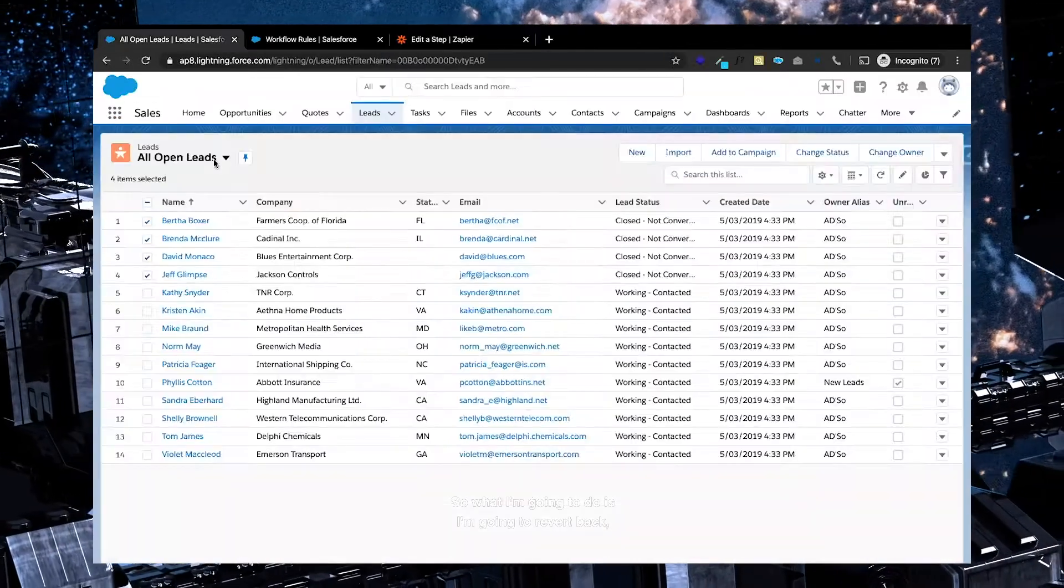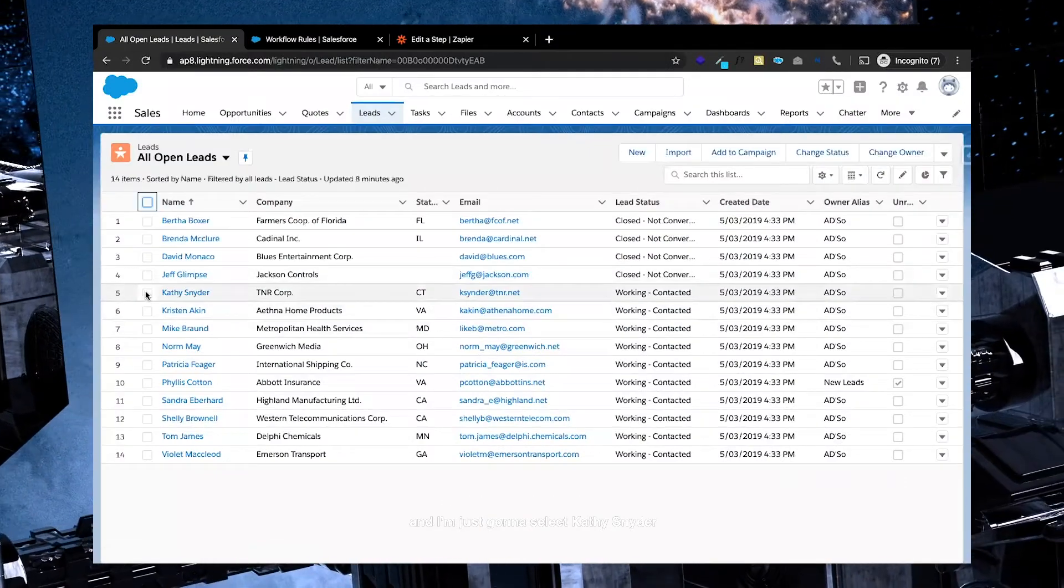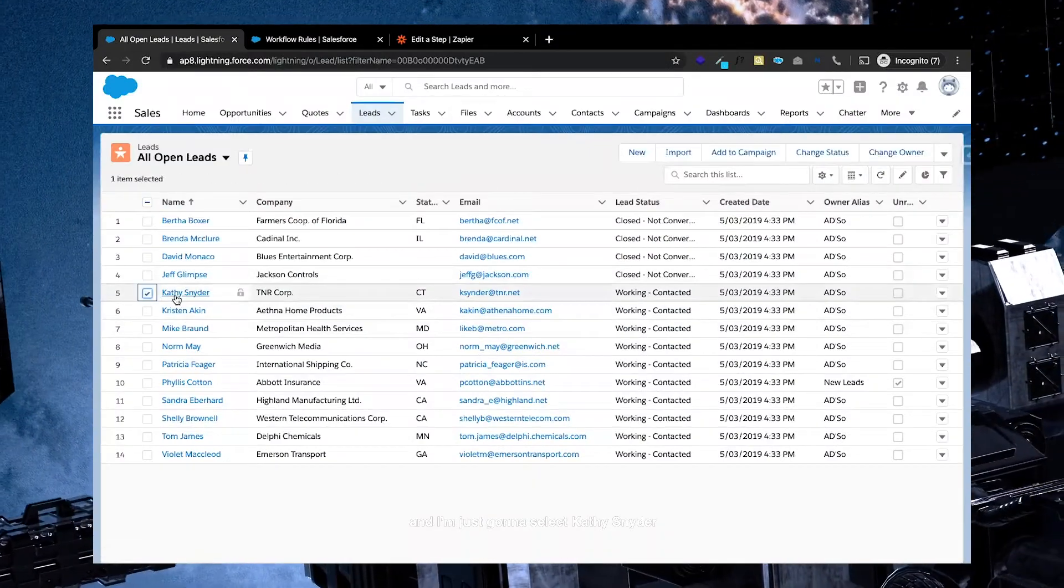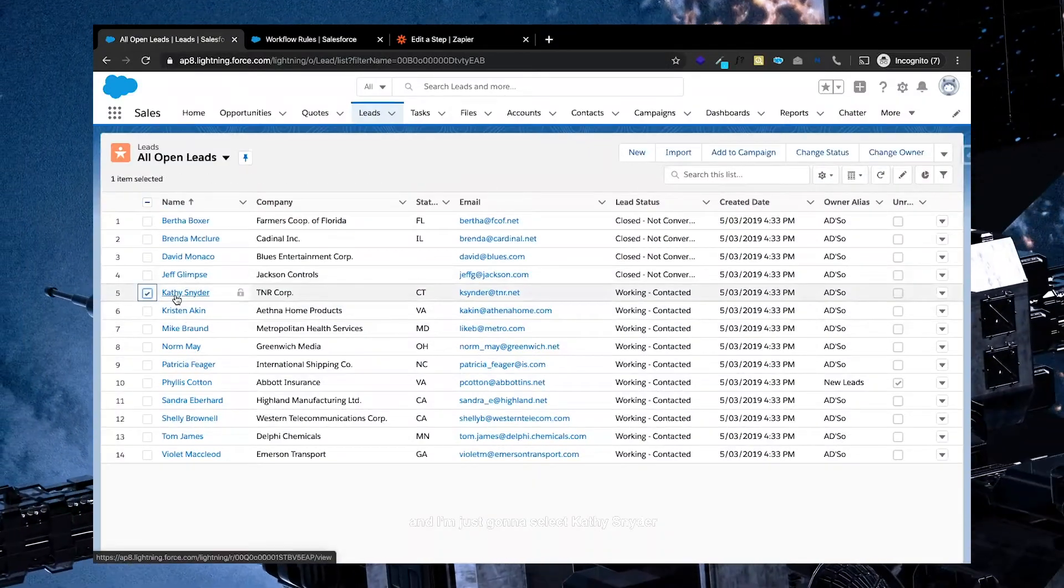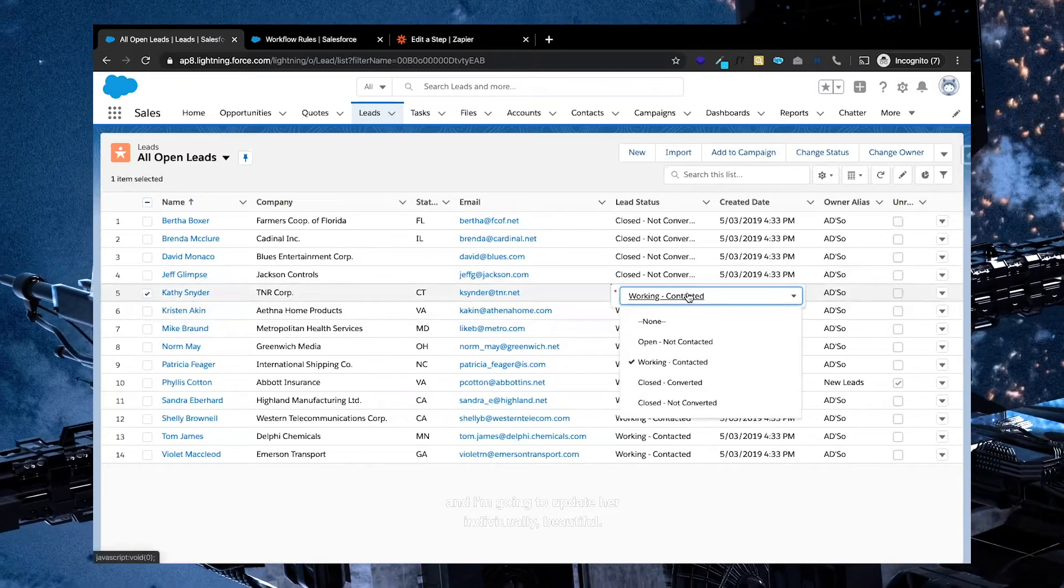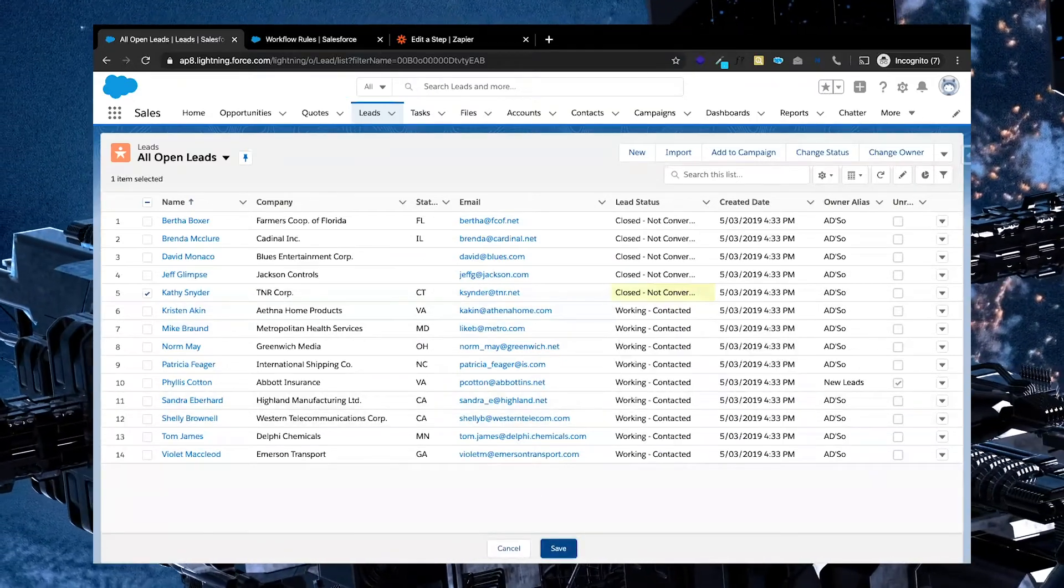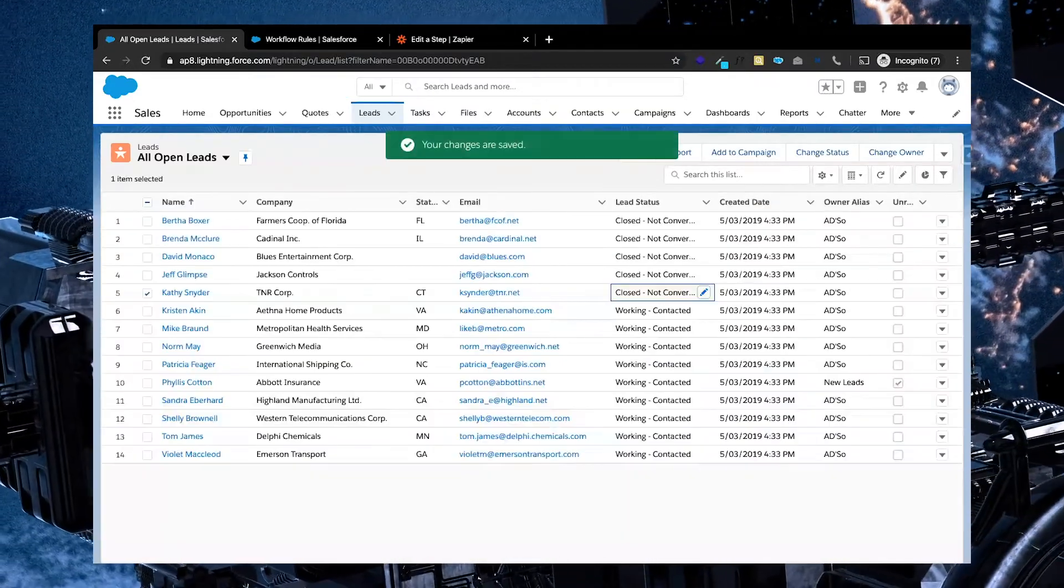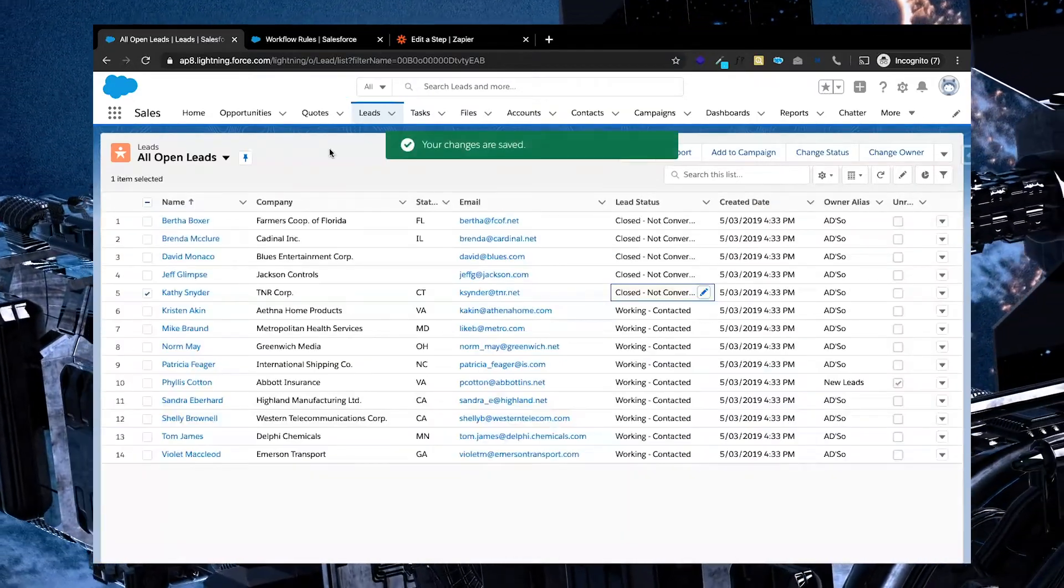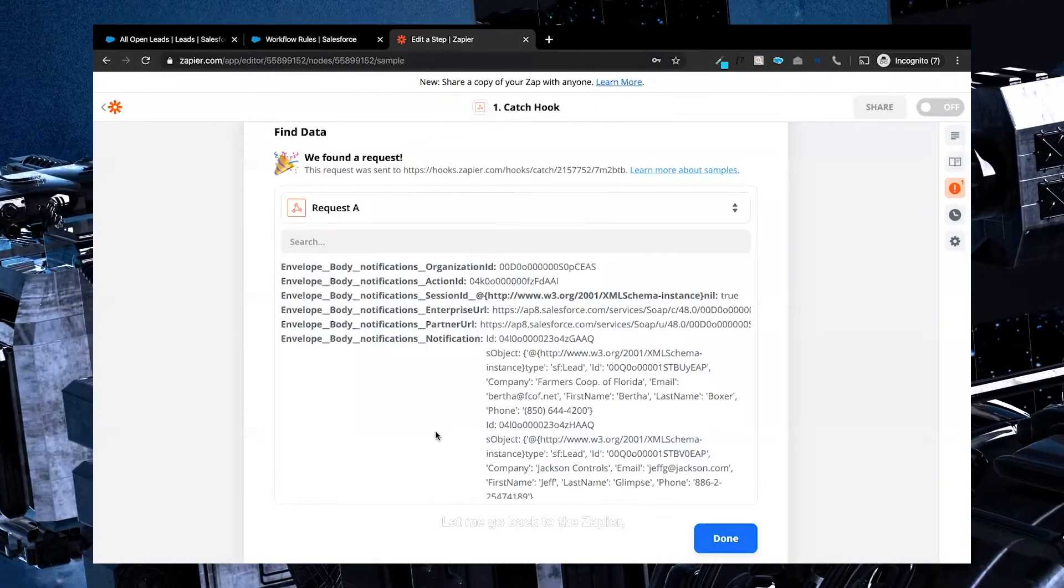So what I'm going to do is I'm going to revert back, and I'm just going to select Kathy Schneider, and I'm going to update her individually. Beautiful. I'm going to go back to Zapier.